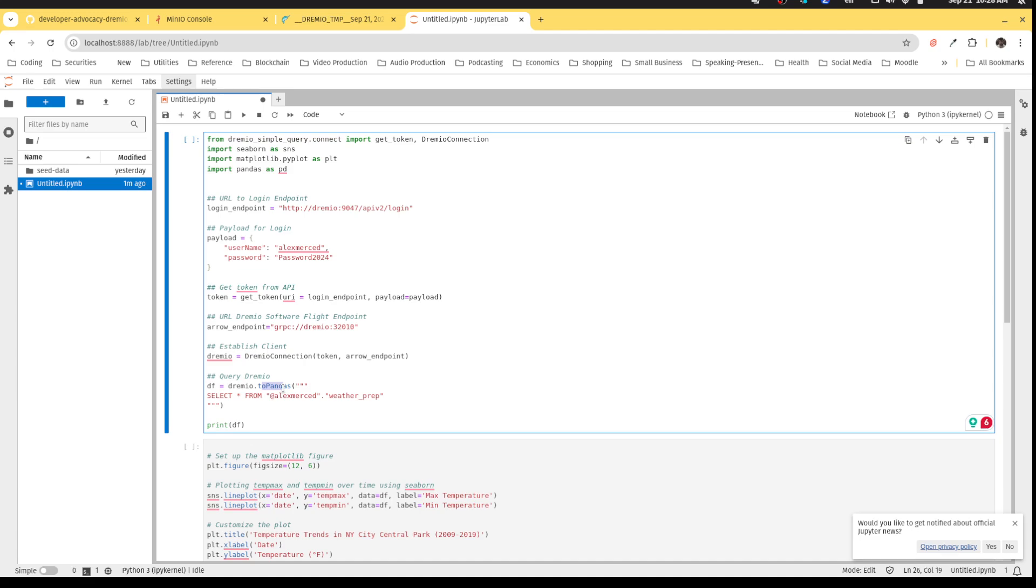There's also a toPolars function and a toDuckDB function. So you can get the data returned to you as either a Pandas data frame, a Polars data frame, or a DuckDB relation for you to do additional work in your preferred Python style.